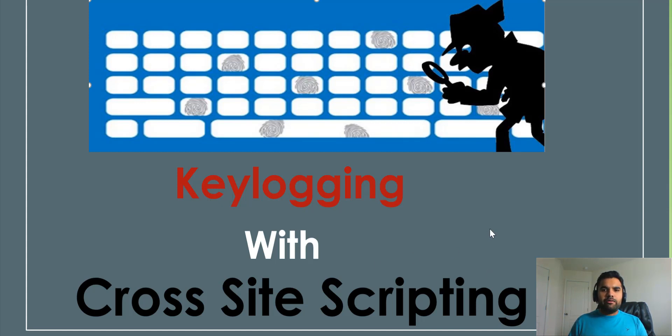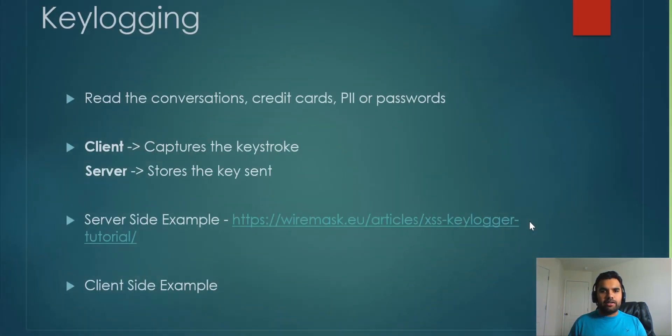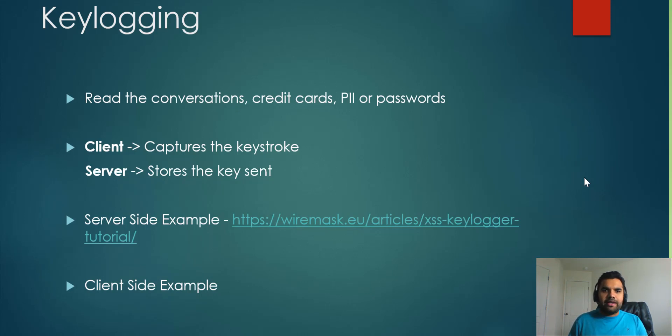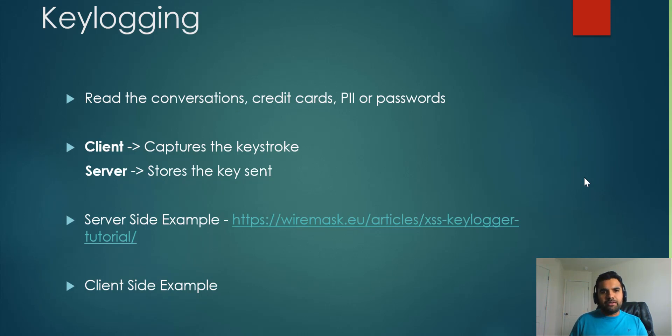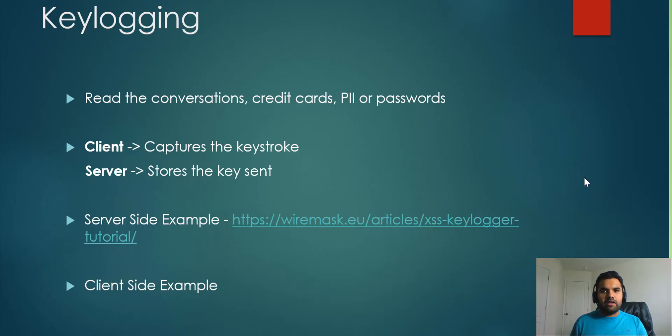First, we need to understand why keylogging—why attackers do keylogging. It's mainly because they want to read conversations, steal credit card information, PII like personal information, or passwords, which are the most sensitive information. They can capture all this information and use it later for various purposes. That's the main logic or main goal behind keylogging exploitation.